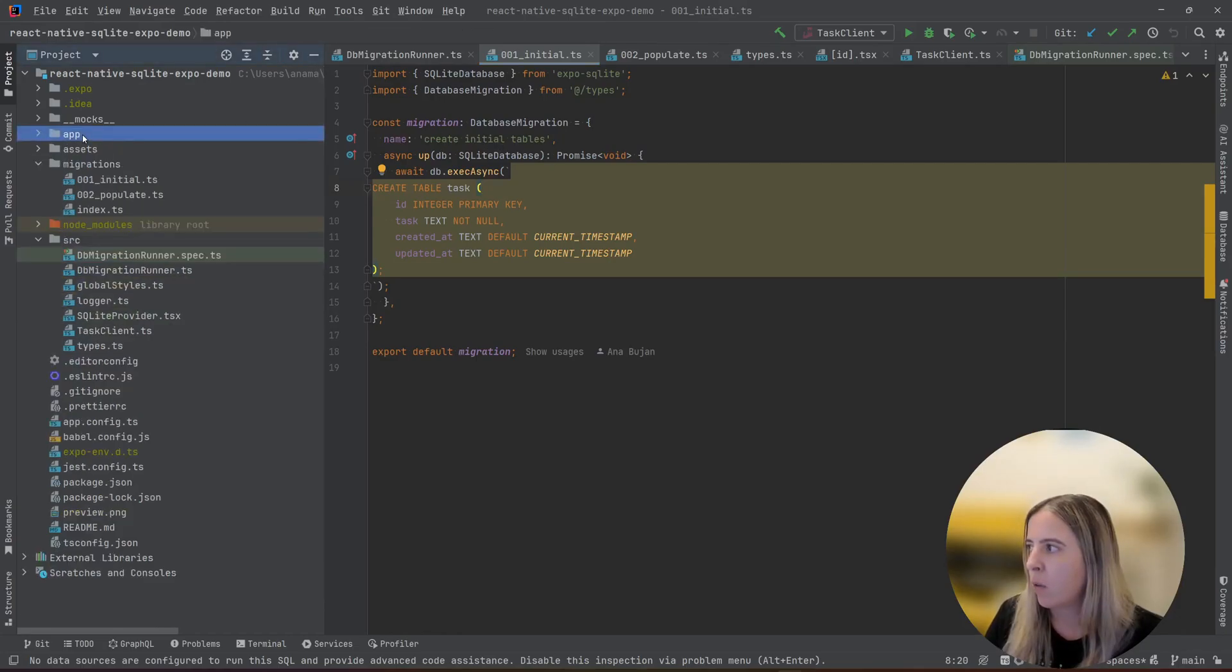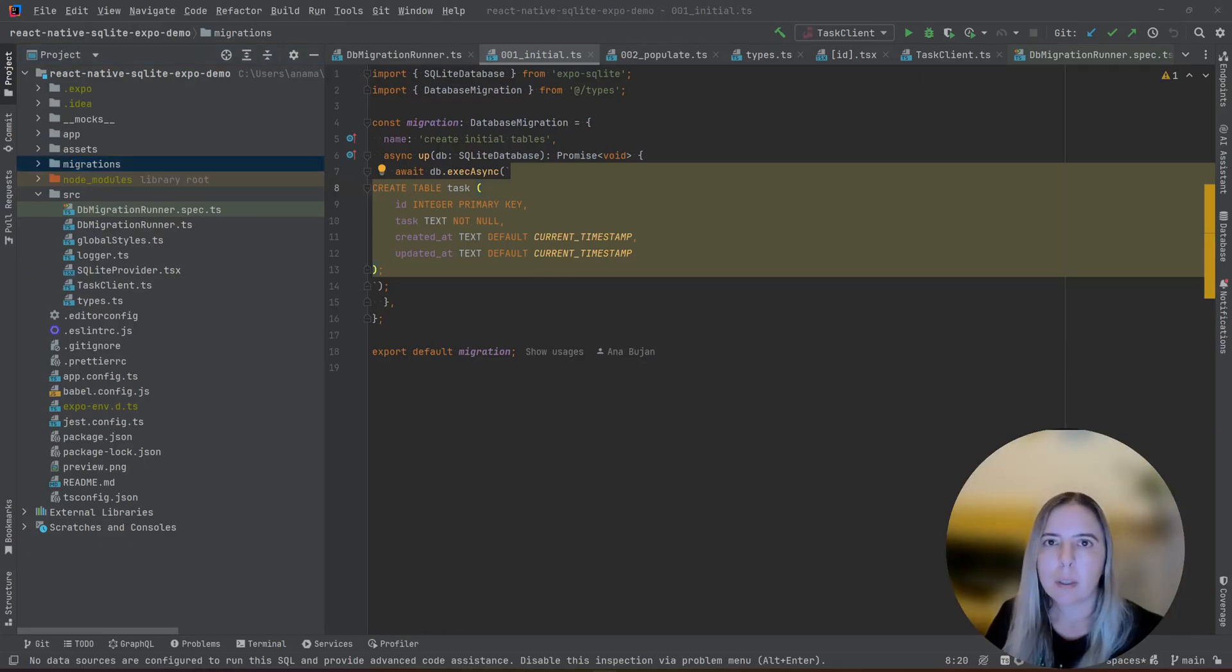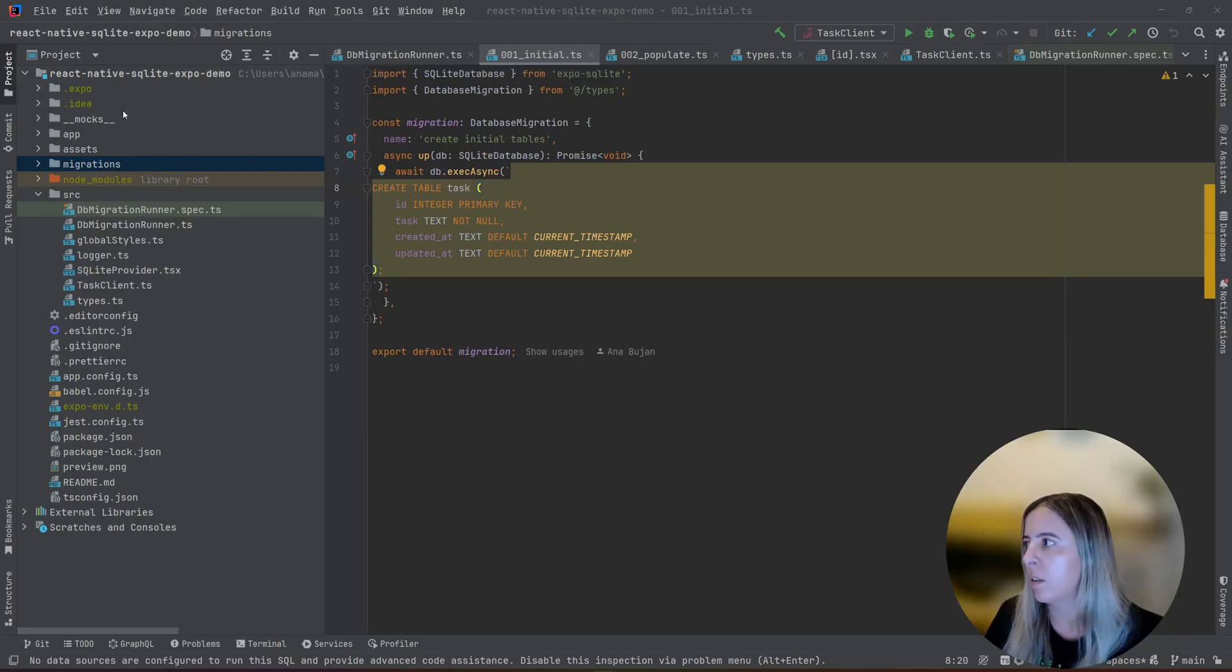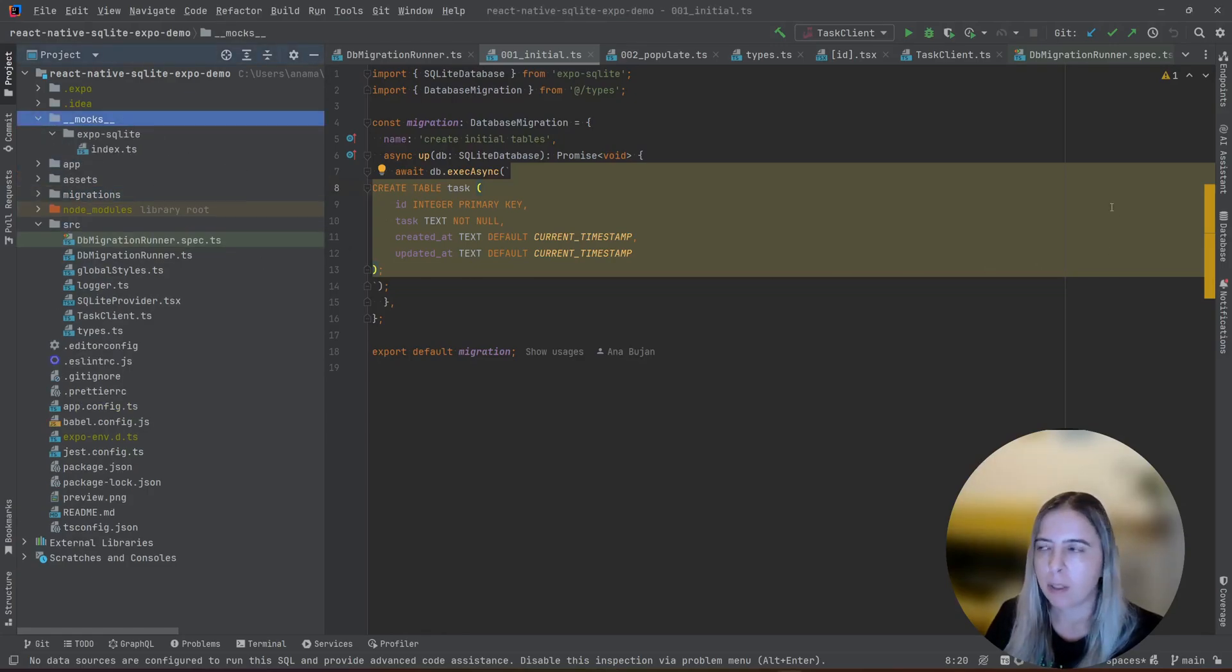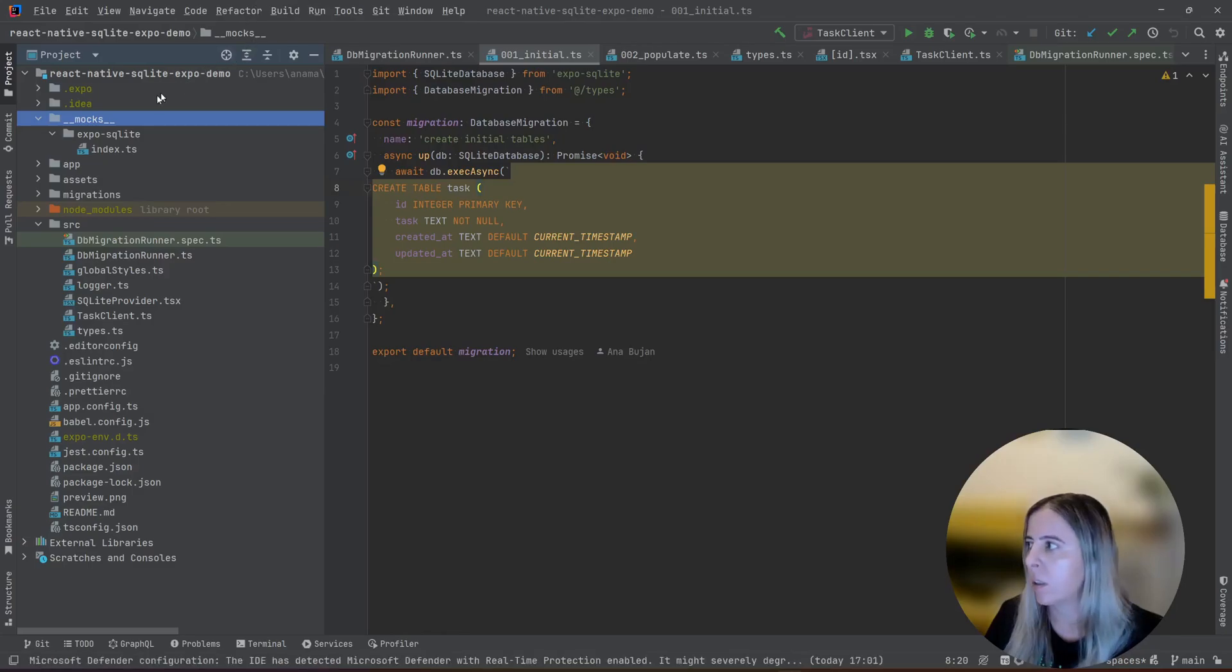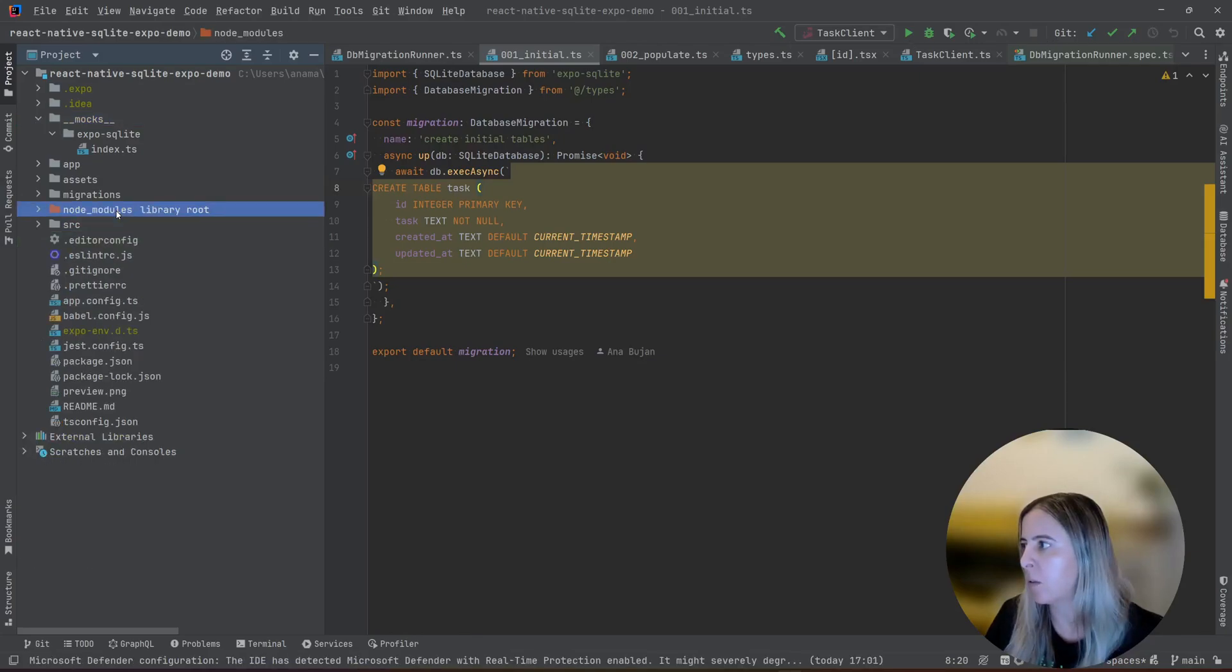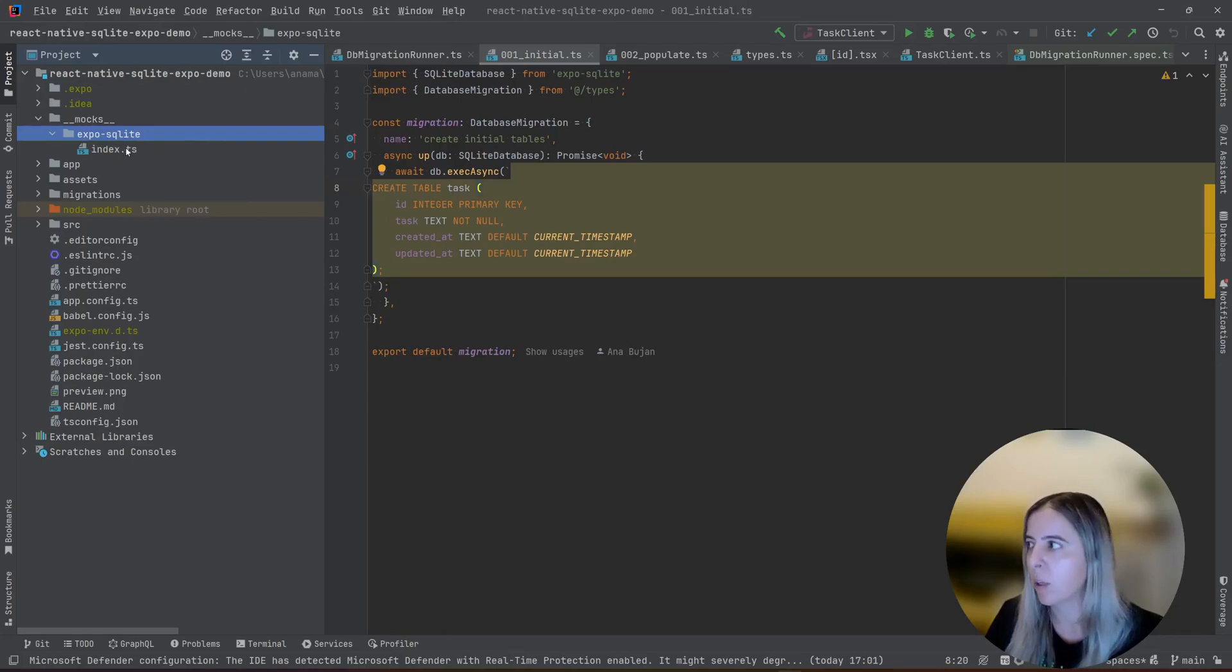And solution for that is that I introduce an adapter. And adapter is a pattern that you use when you need the incompatible interfaces to communicate. And Jest allows me to do that. In Jest you can mock almost everything. You can mock directly in your test, you can mock in mocks directory. If you want to mock a node module, it needs to be in the same directory where node modules is. And you create the same directory as your package name. So I created an Expo SQLite.